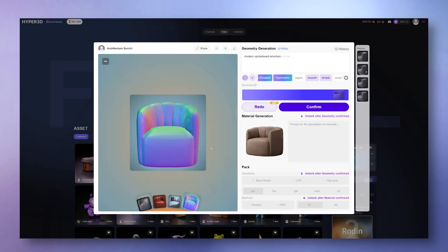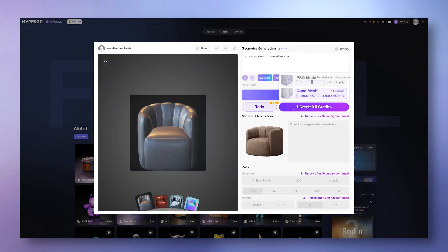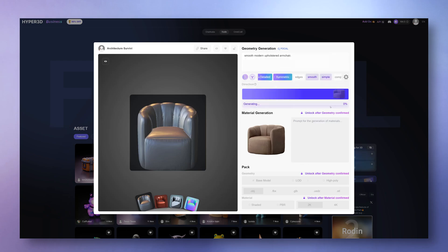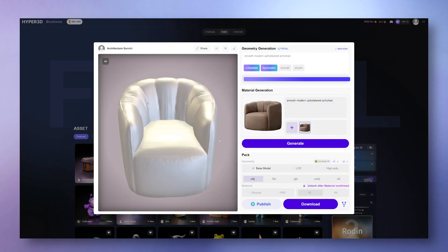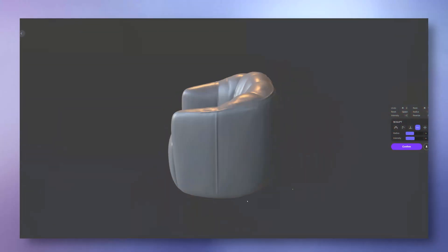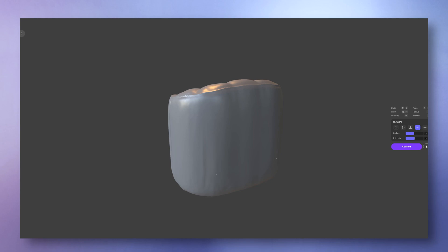Once you're happy with the shape, you can pick between triangulated or quad mesh, and set the detail level. The higher the number, the smoother and more refined the model will look. You can also jump into mesh editor if you want to tweak the geometry a bit more.